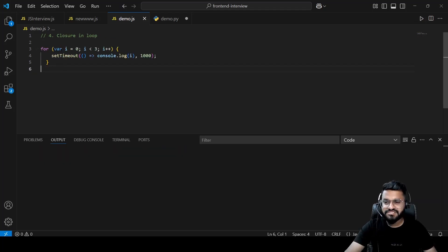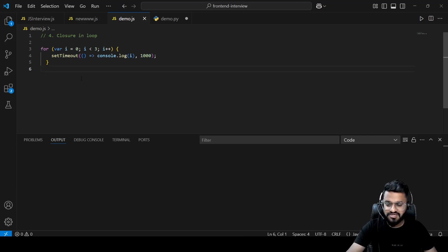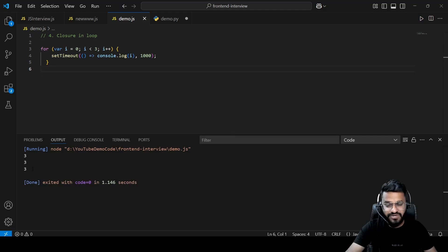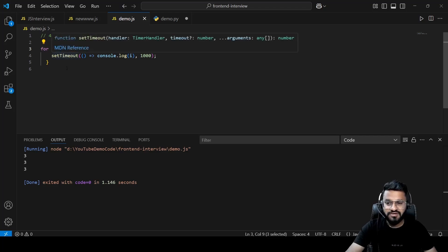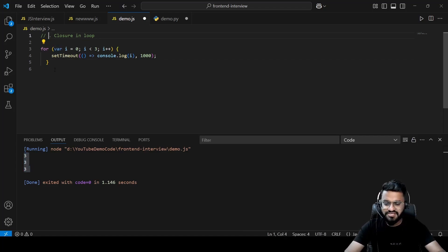Question four is about closures in a loop. We have a for loop from 0 to 3 using `var`, with a `setTimeout` callback printing `i` after 1000ms. The output is 3, 3, 3 — because `var` is function-scoped, so all three callbacks point to the same `i` value, which ends up being 3 by the time the callbacks execute.